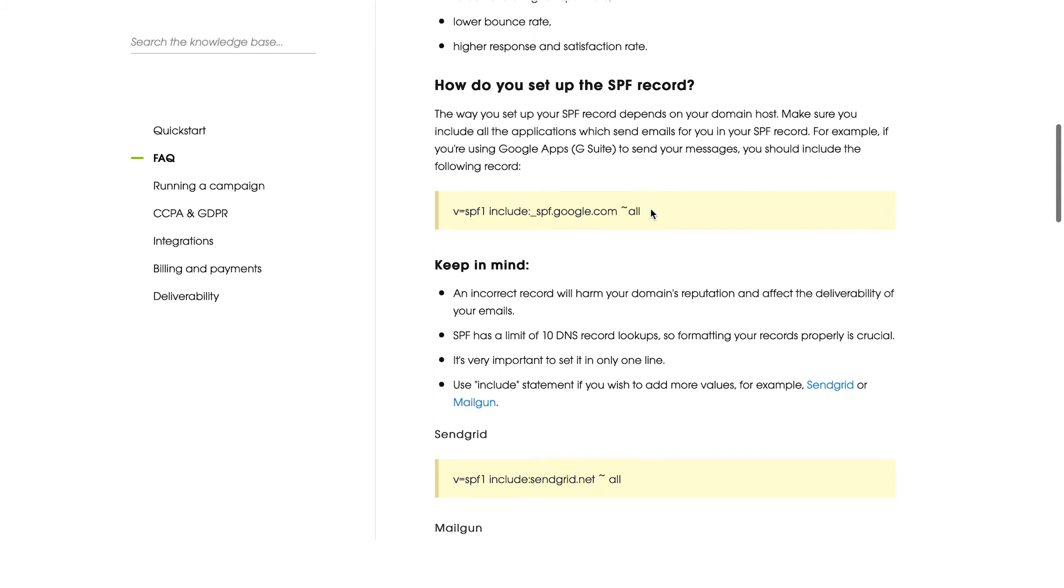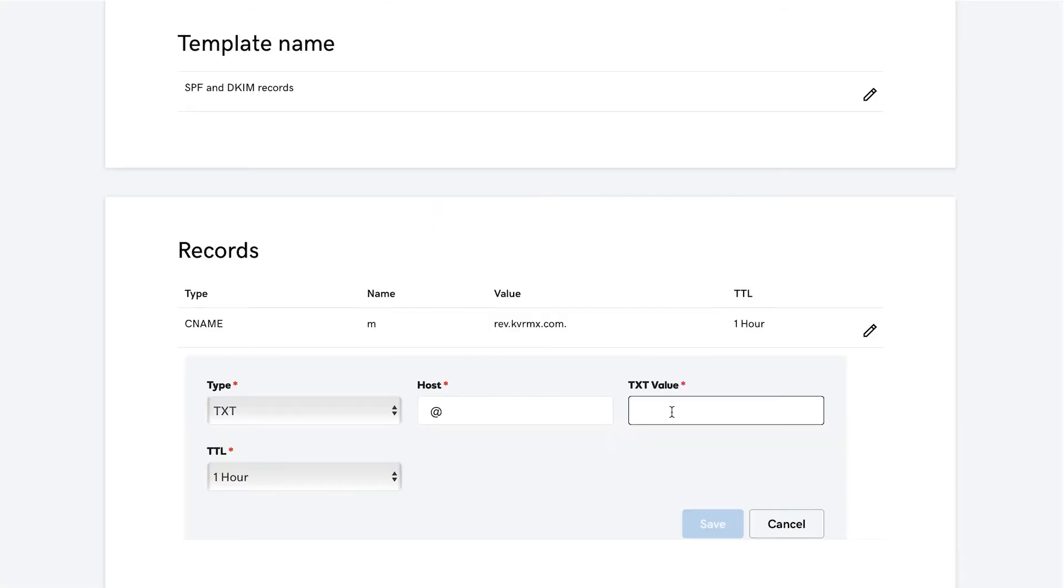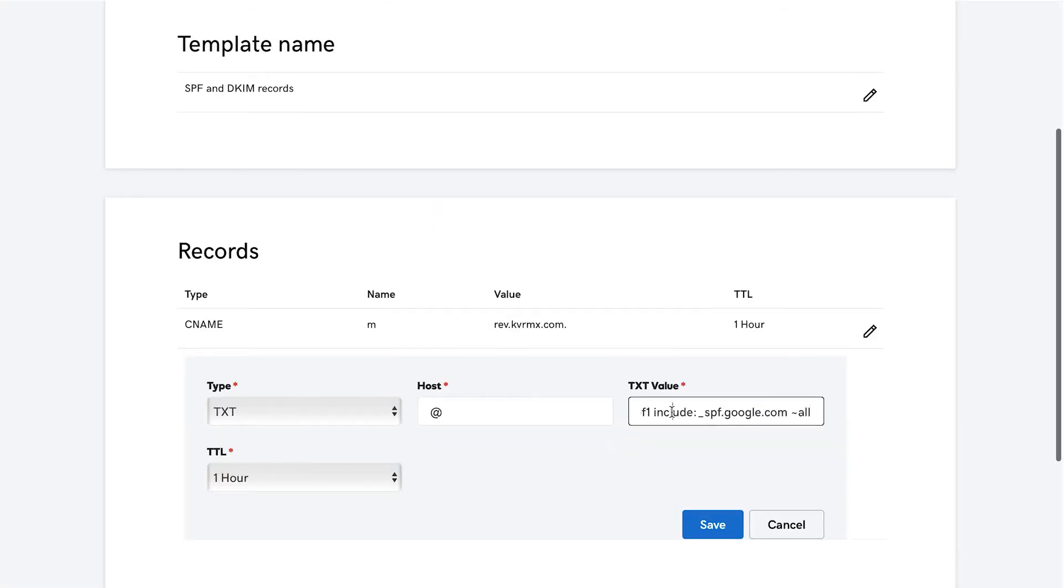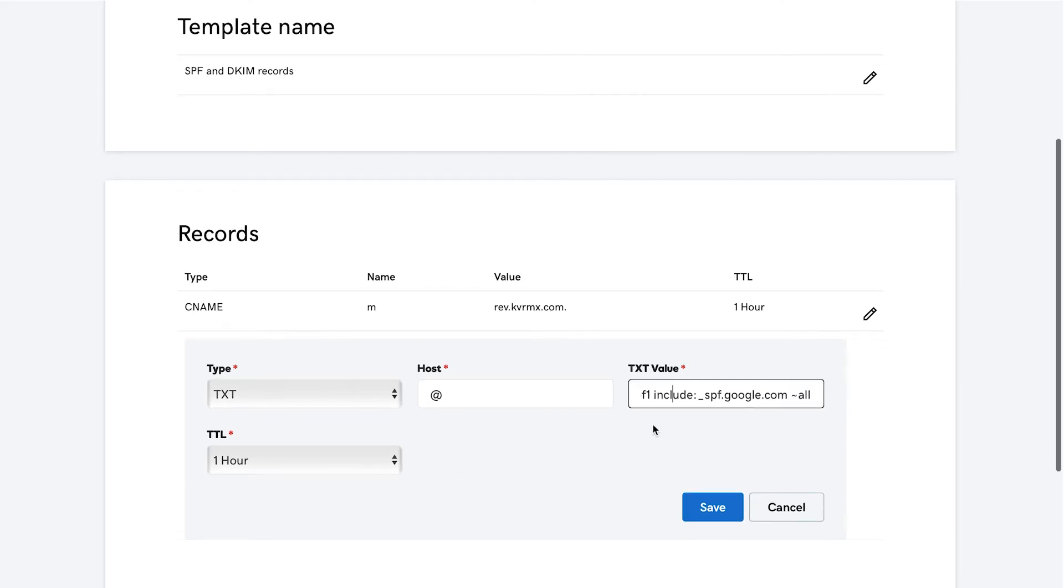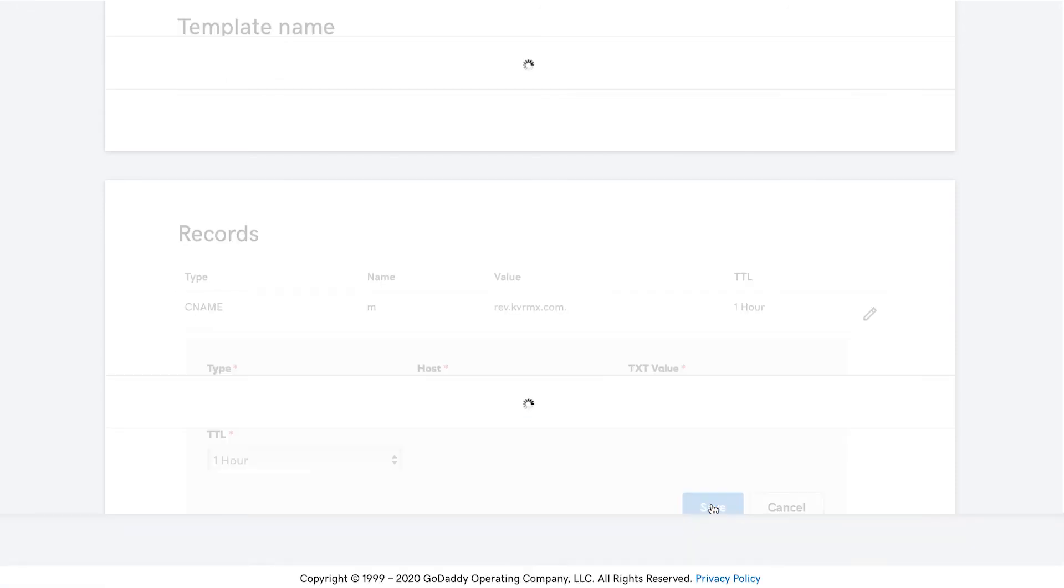So, as I want to set up a G Suite SPF record, I will just copy the value from our help article and paste it here. In the time section, you can leave all settings without any changes. And you just need to save it.